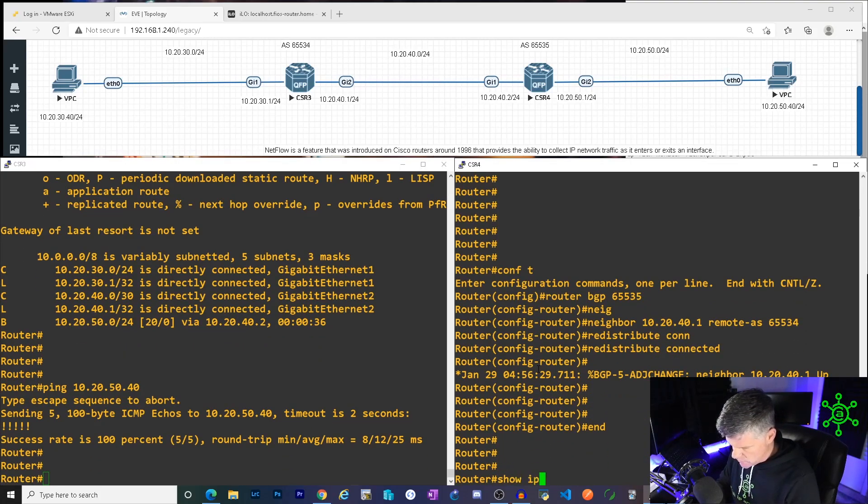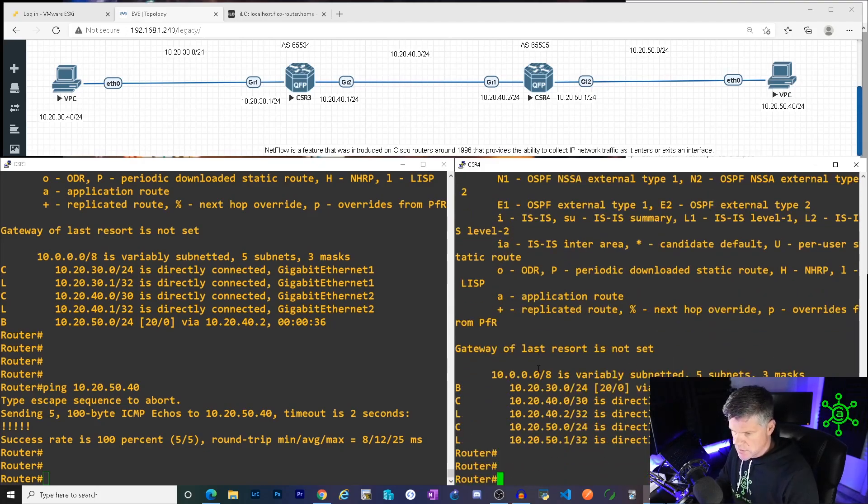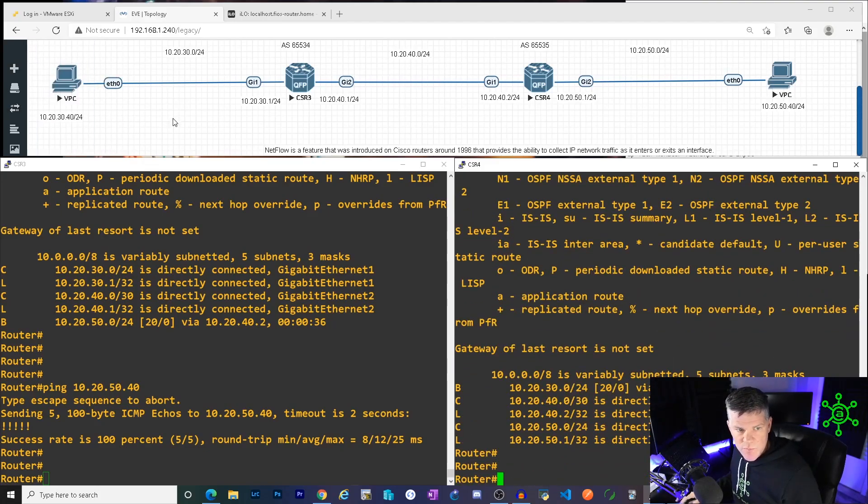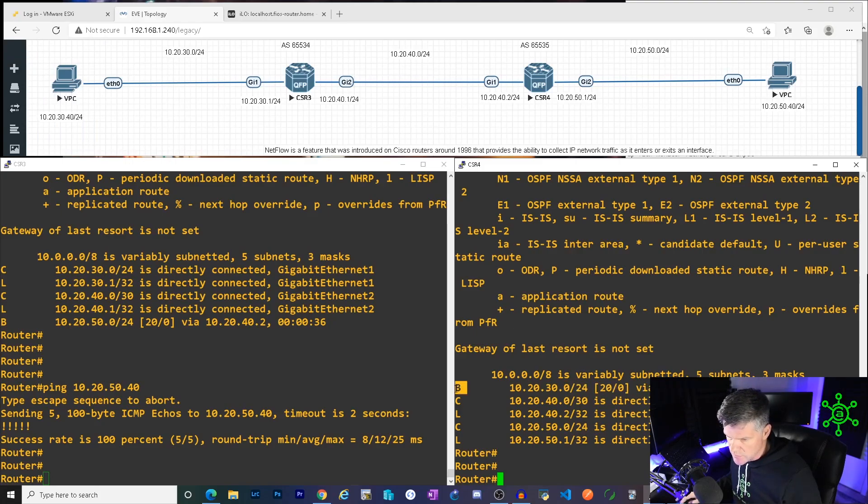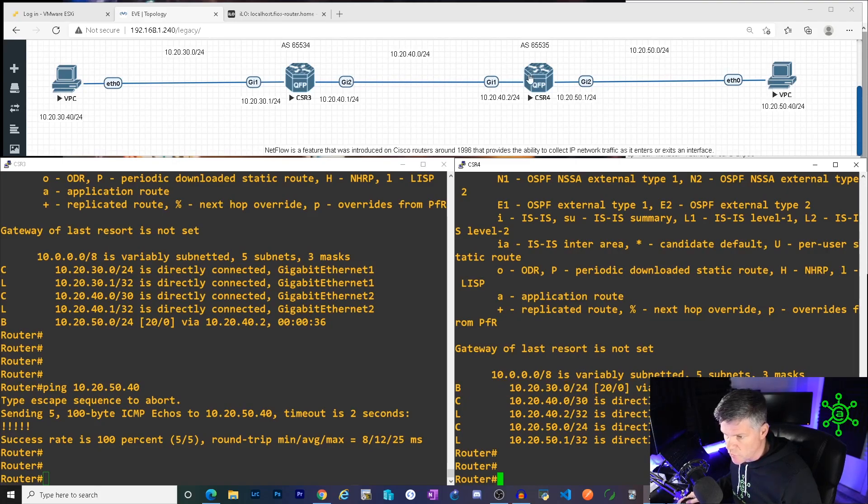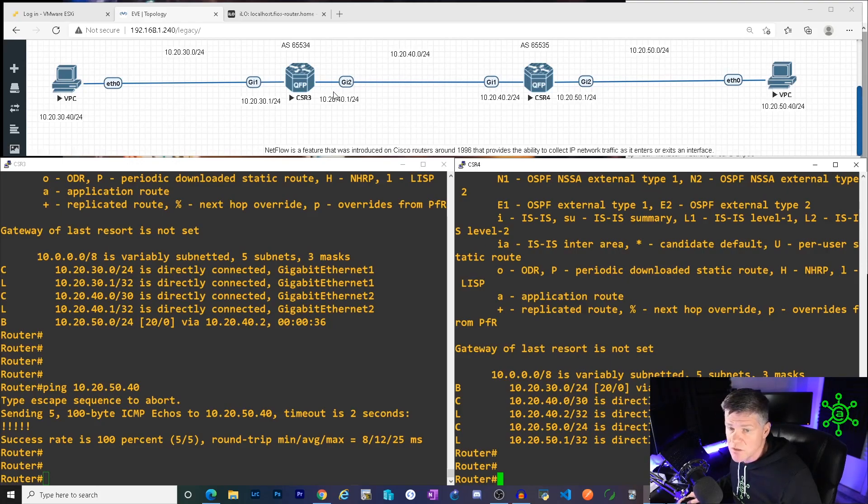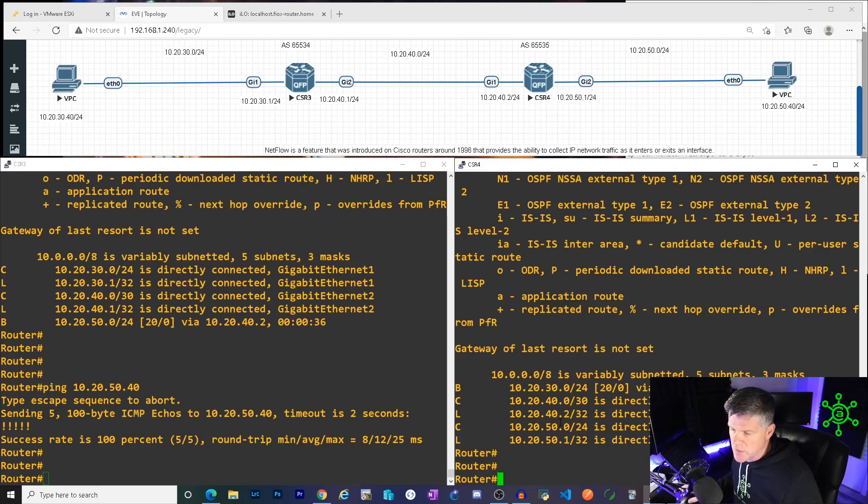So the first thing I would do is show IP route. And what I'm looking for is that BGP learned route 10.20.30.0, which wasn't there before. Here it is. There's the code B in your route table. He knows about it. There's his next hop. So we're in CSR4 now. So the way he reaches that is that next hop 10.20.40.1, which is here. That was also that remote AS. I'm sorry, that neighbor address. So everything is good. And it's been up for a minute 19. Sweet.